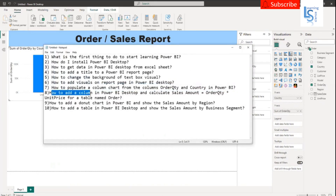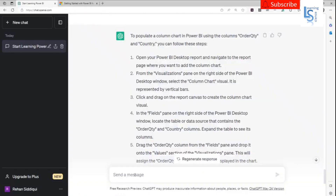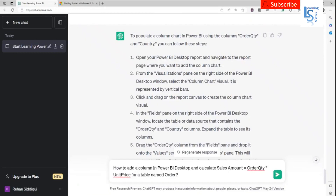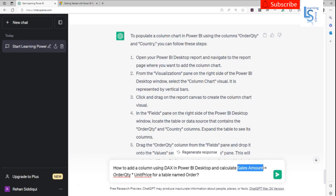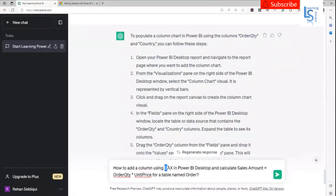Now let me check another question: how to add a column in Power BI Desktop and calculate sales amount equal to order quantity multiplied by unit price. I will modify the question a bit: how to add a column using DAX in Power BI Desktop and calculate sales amount — unit price multiplied by order quantity. So we are actually covering very simple DAX here. Let me ask the question.